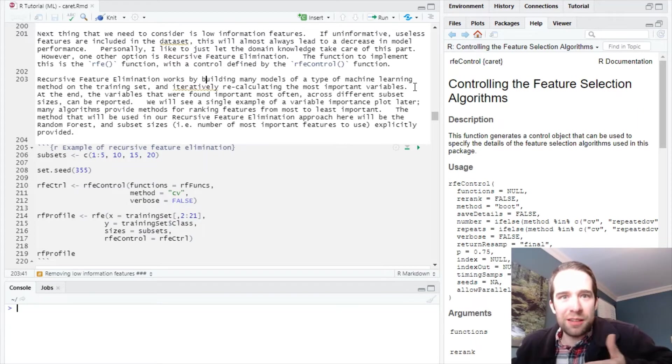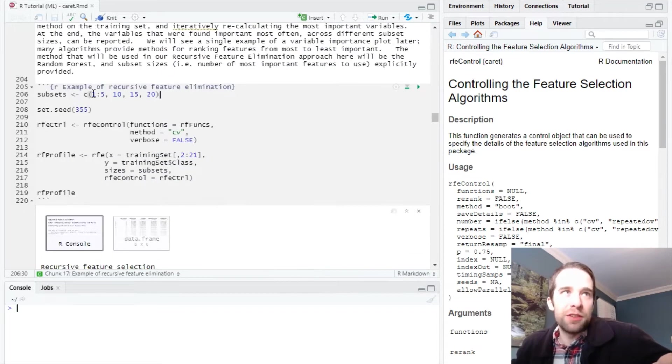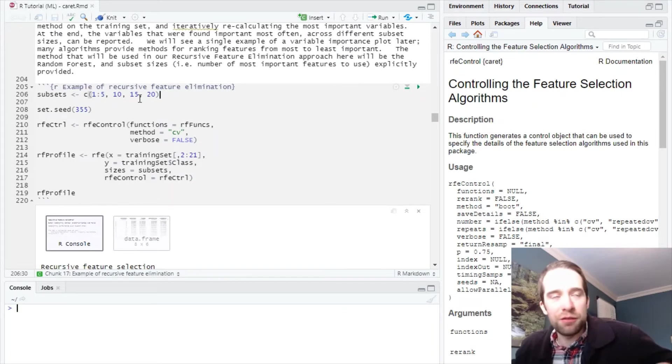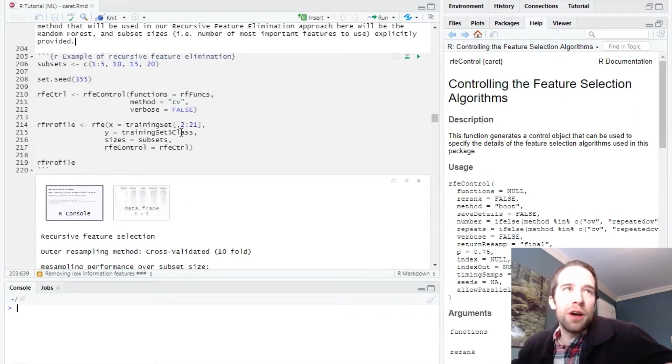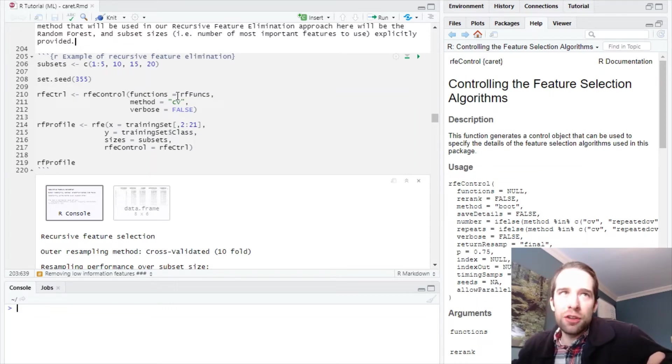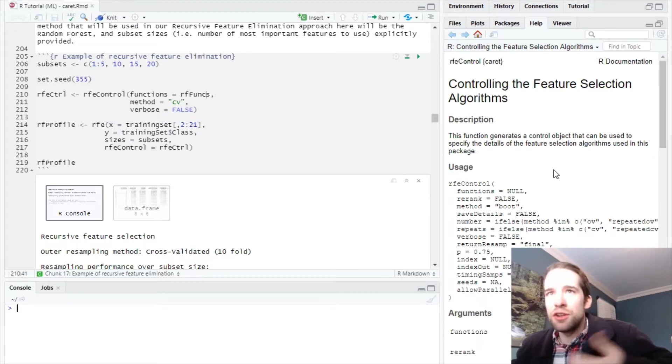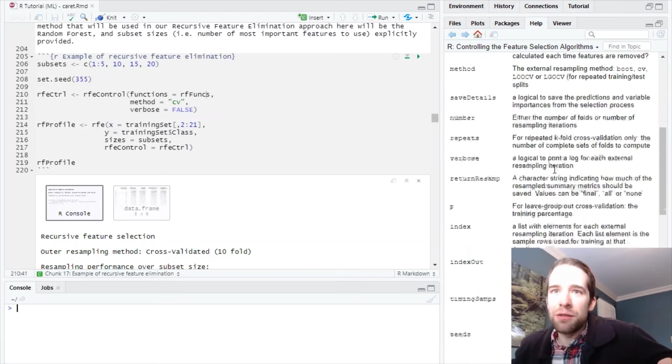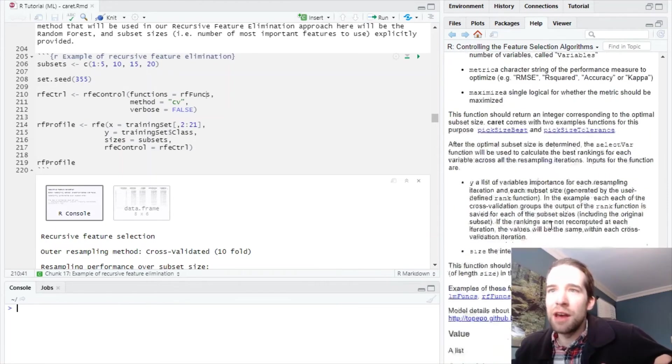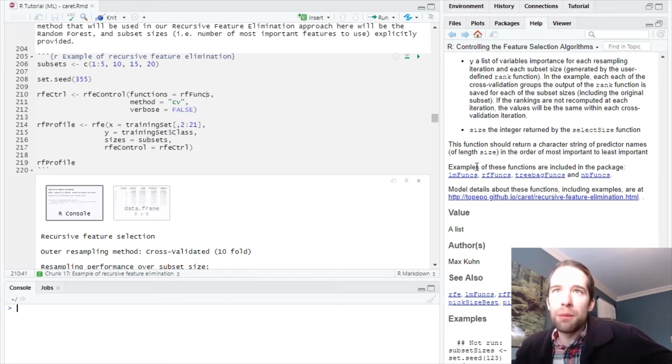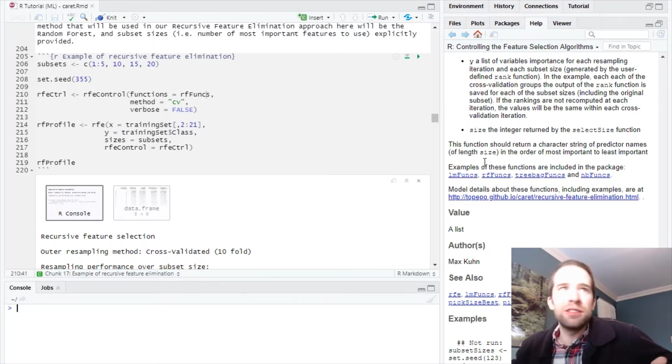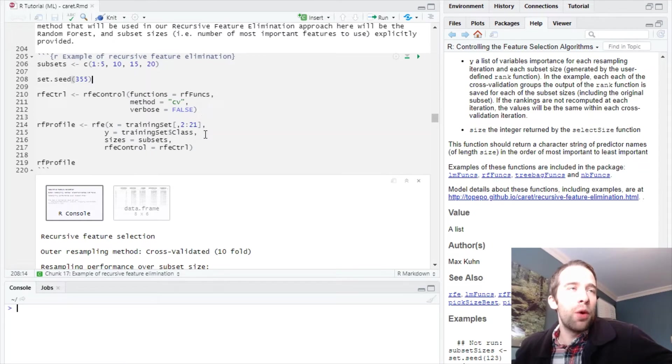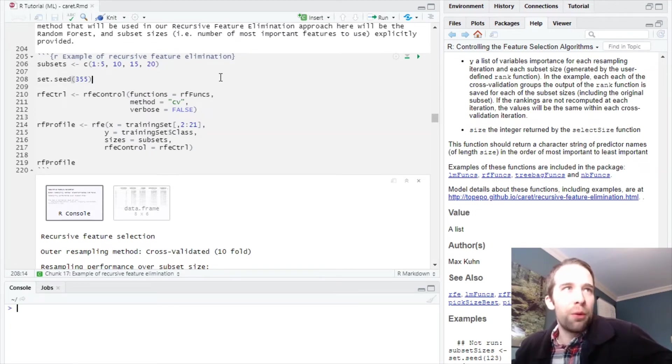We're going to use subsets of all the available variables, and you can specify this up front. For instance, I want to use one through five variables as well as 10, 15, and 20. We use this RFE control function, and the functions argument allows us to determine what type of method we want to use. In the help documentation it specifies you can use LM functions for linear models, RF functions for random forest, tree bag, and NB functions for naive Bayes.